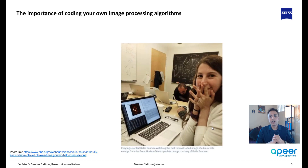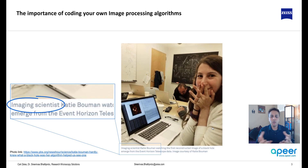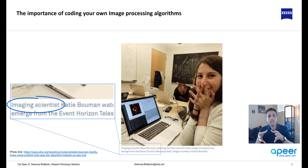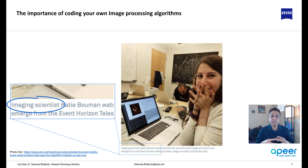Let me now start making the case for why you need to learn to code. Most of you probably saw this image from a couple of years ago where this lady reconstructed an image of a black hole using a bunch of code. All she did was use coding to extract information from data, and I'm pretty sure most of you relate to this — you're exactly doing this as a researcher or as a microscopist, looking at a bunch of data.